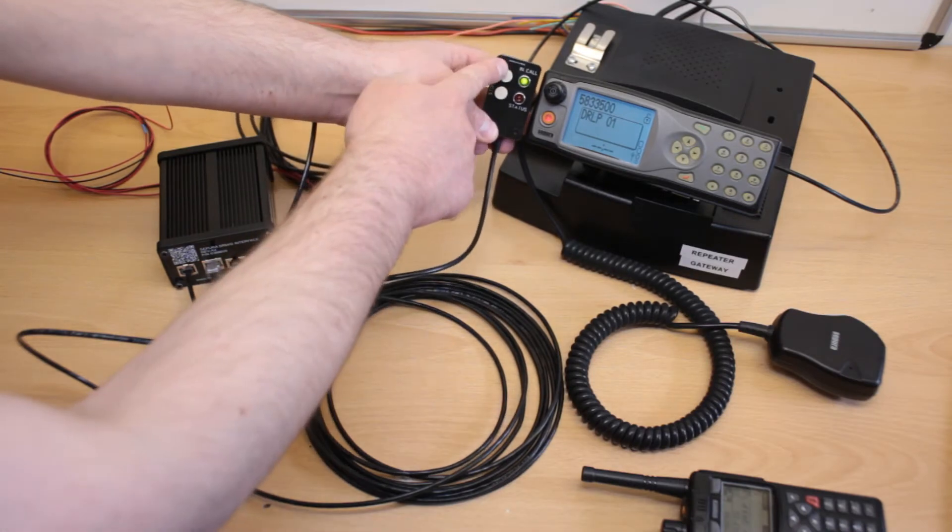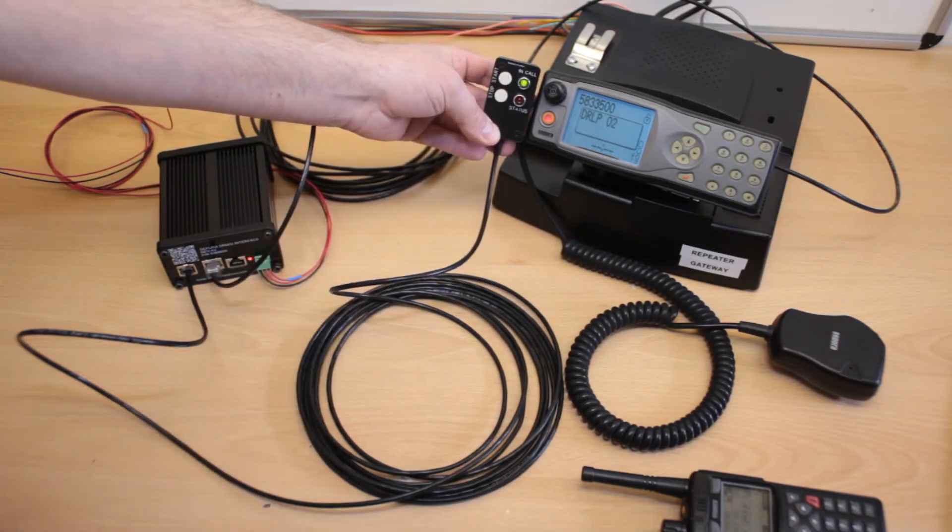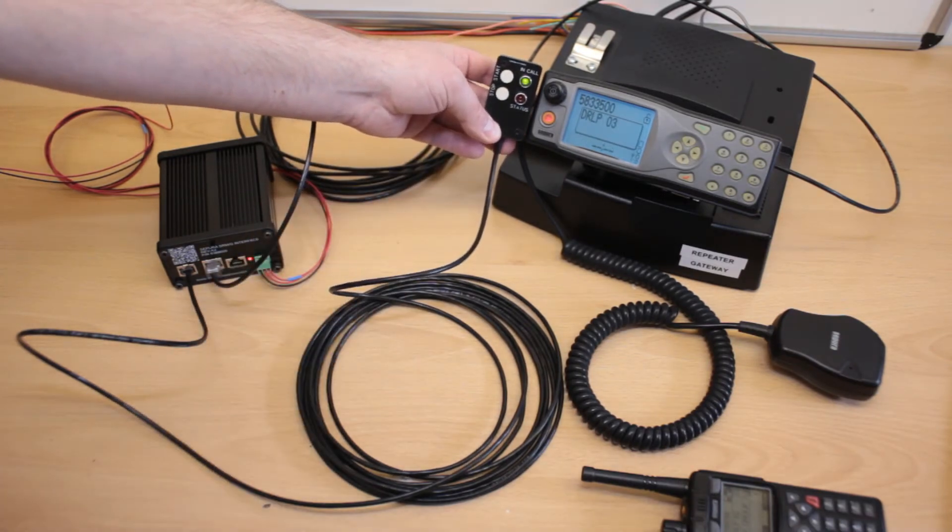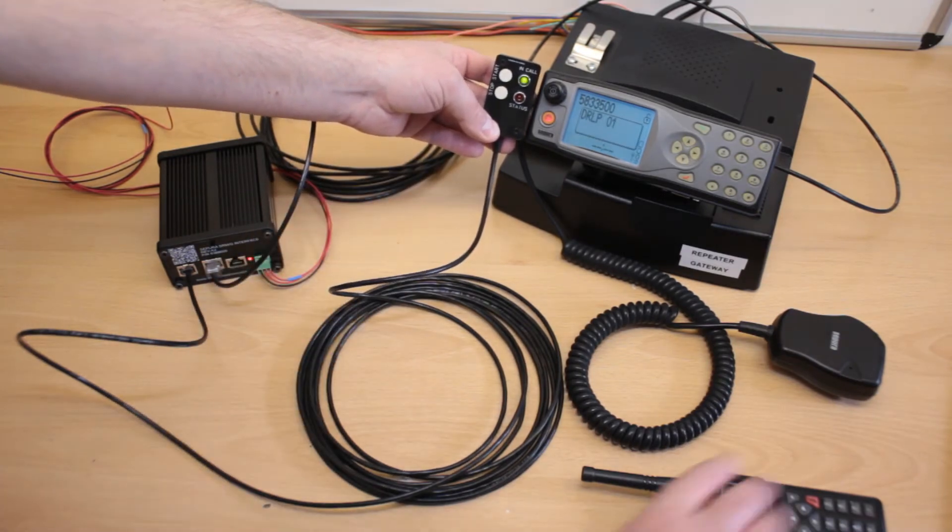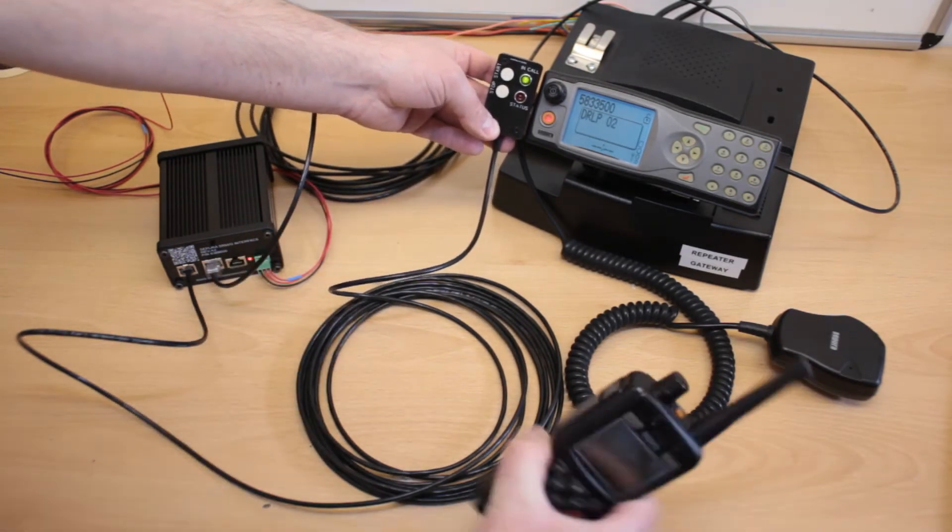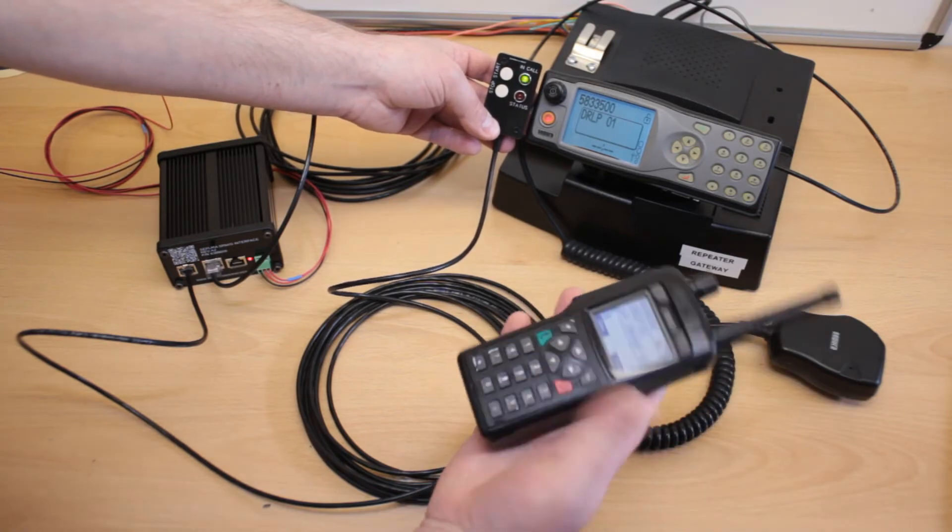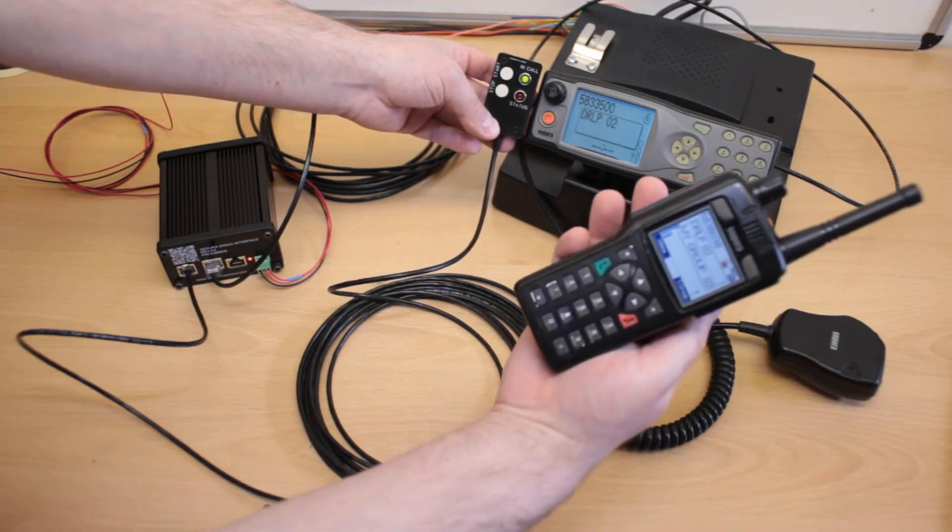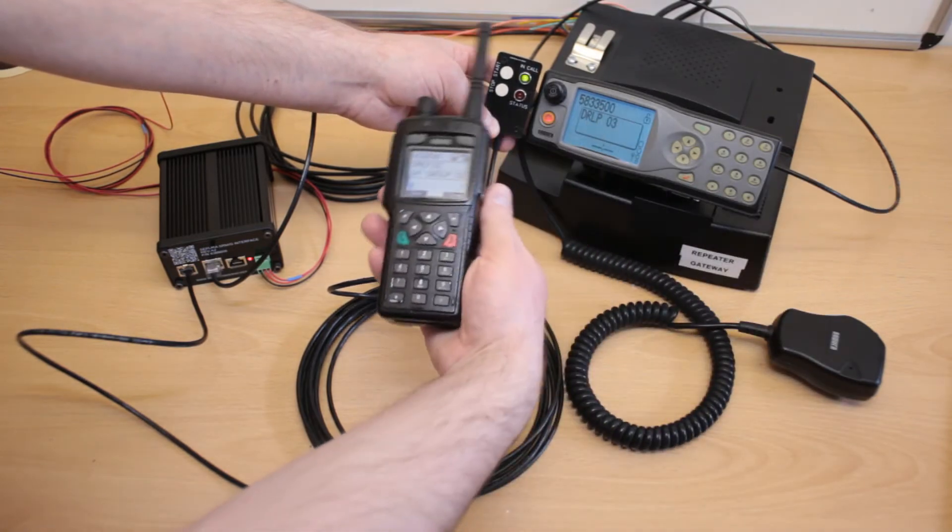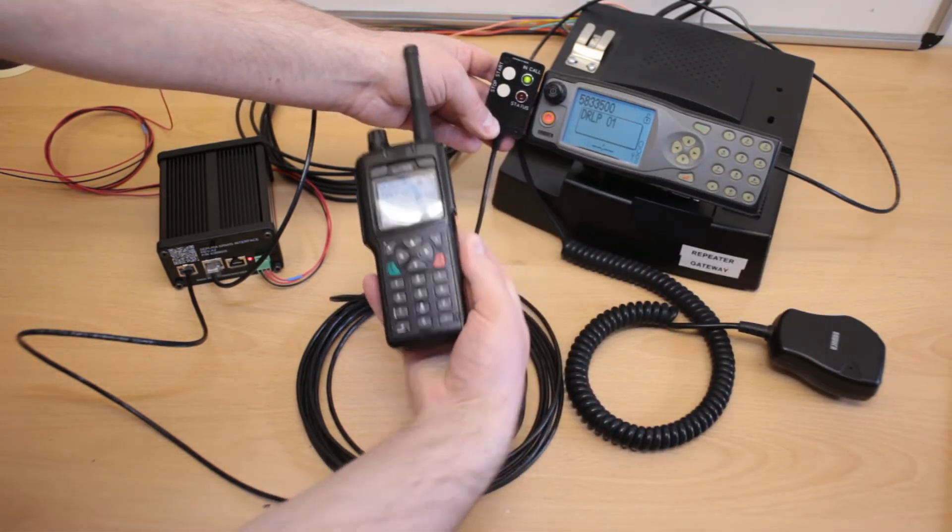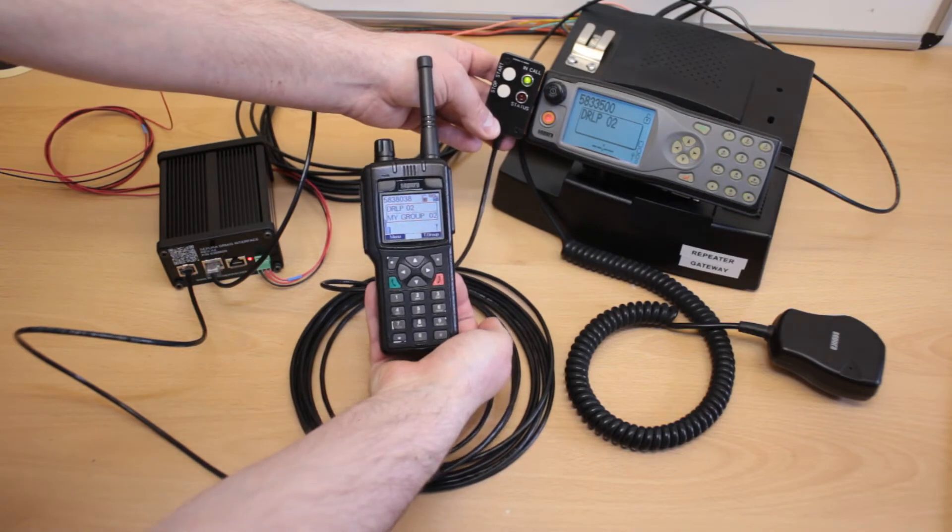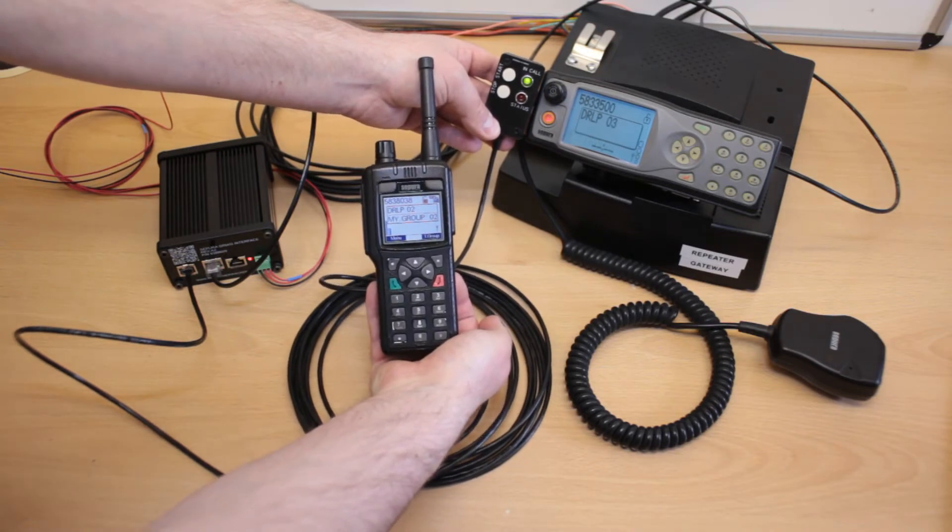So again, you hit scan and it sets off scanning. If I take a handset, and this one is on DRLP01, wrong, sorry, 02.